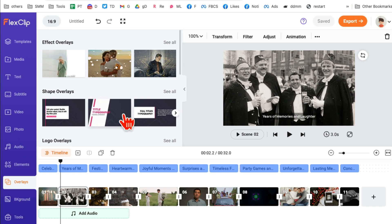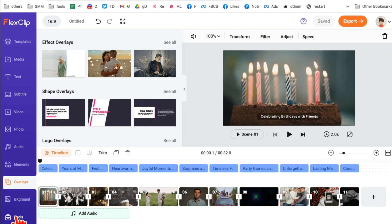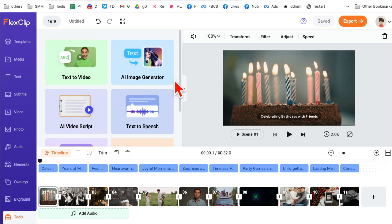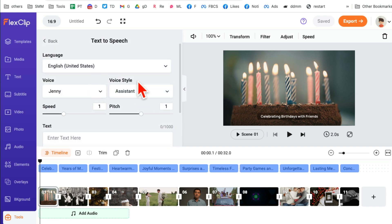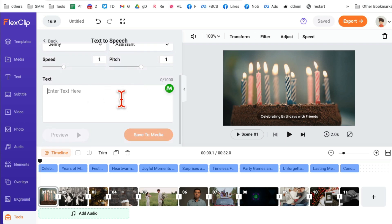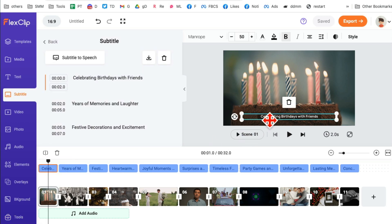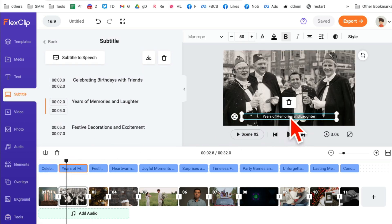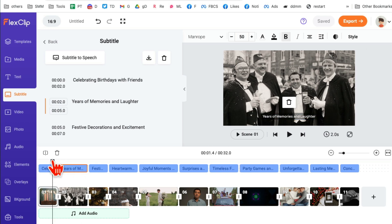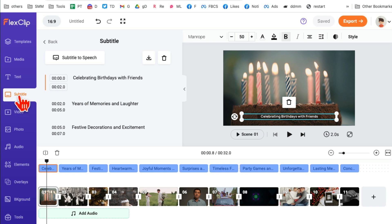Another cool feature: if I go back to 'Tools,' there is 'Text to Speech.' I can enter text and it will turn that into audio — like the voiceover style you've seen in videos on Instagram or TikTok. Or, if I want to convert the existing captions into speech, I click on 'Caption' or 'Subtitle' and look — there's 'Subtitle to Speech.'